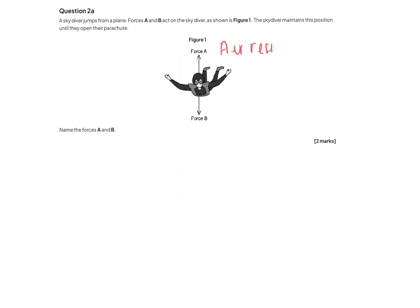Question 2a. A skydiver jumps from a plane. Forces A and B act on the skydiver, and they maintain their position until they open the parachute. Label the forces A and B. If you're currently doing the kinematics module, you might not have learned about forces yet. Force A is from air resistance, and the force pulling him downwards is due to his mass — that force is called weight.